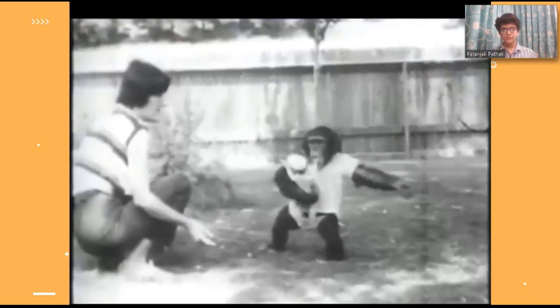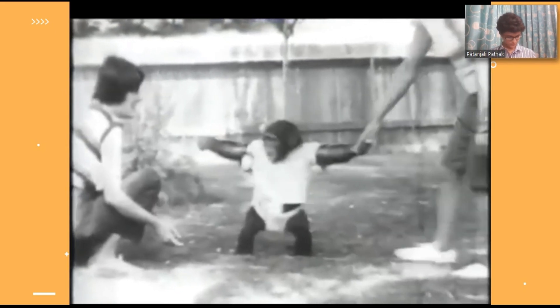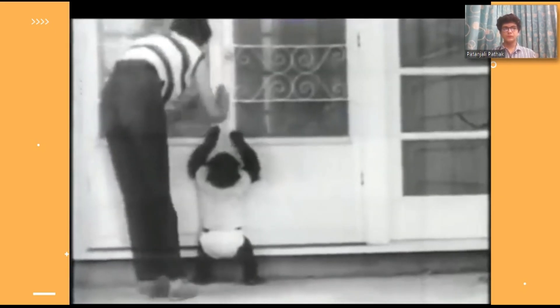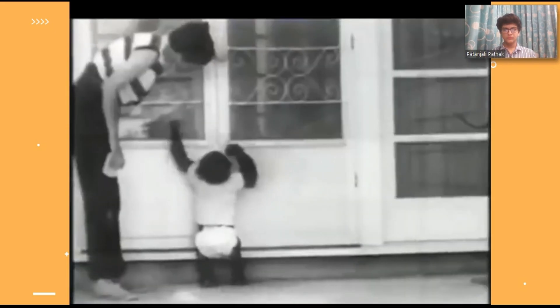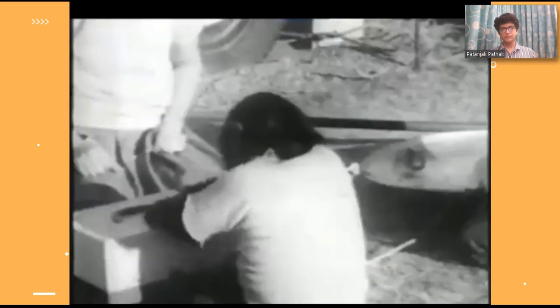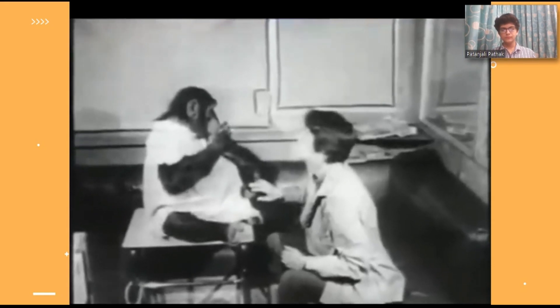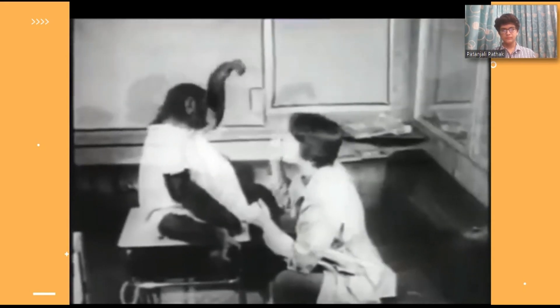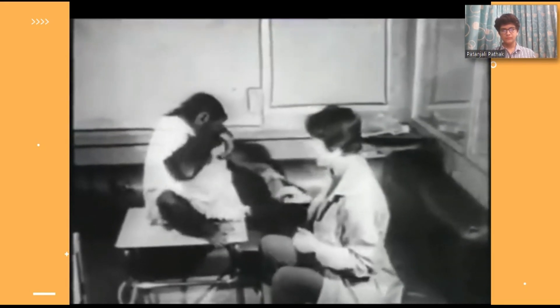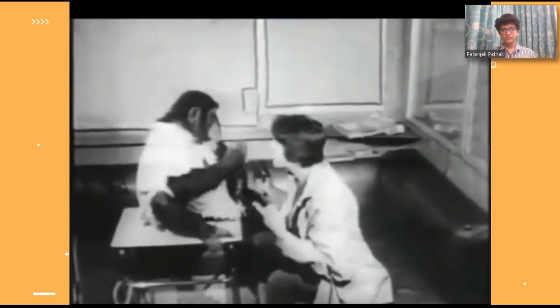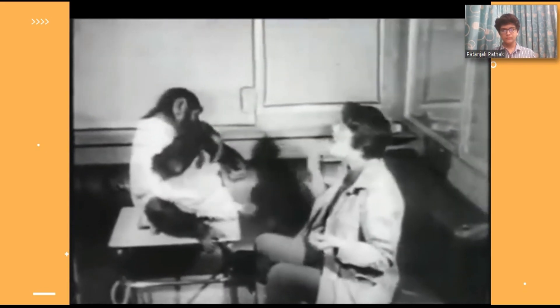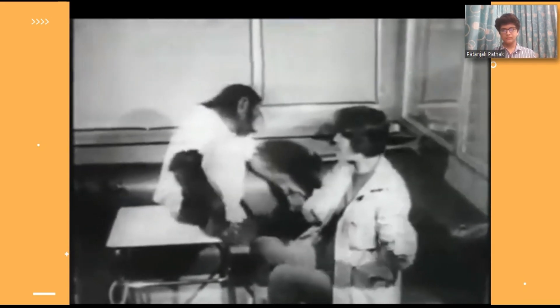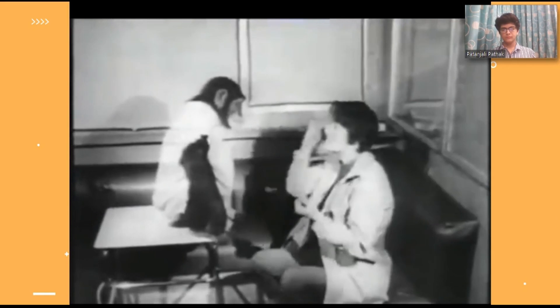In the clip, Washoe can be seen using signs such as 'more,' 'come,' 'open,' 'hurry,' and 'good,' demonstrating her ability to communicate basic requests and responses through sign language.